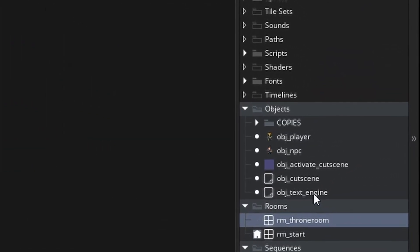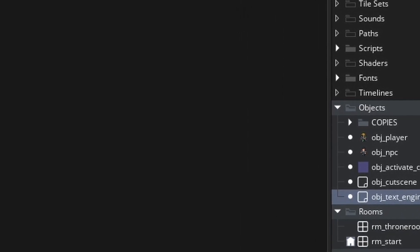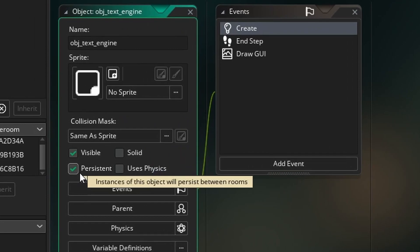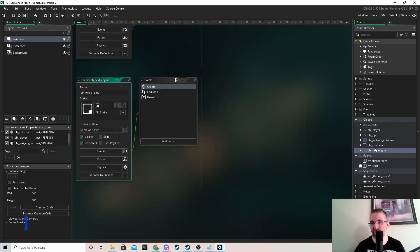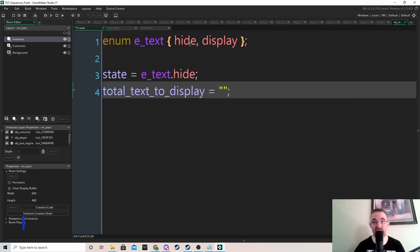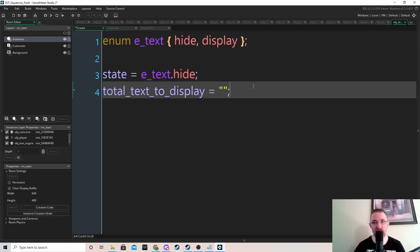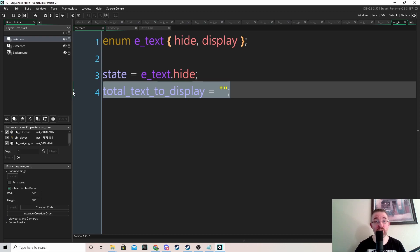Now we make a new persistent object called obj_text_engine and place it in the main room. In its create event we have a state system — either hide the text or display it. We have one variable for now called total_text_to_display. First we'll display all the text at once, and then the final part will be having talking text. I figured doing that last will save some people time, since they may not want talking text.